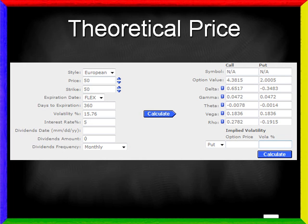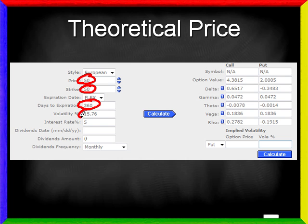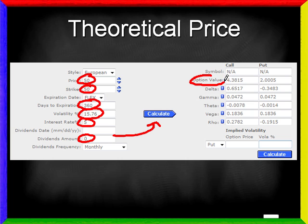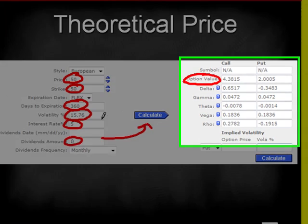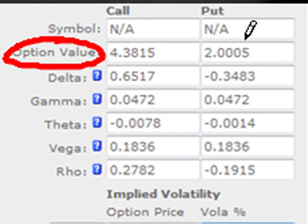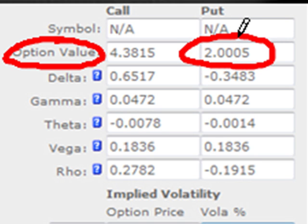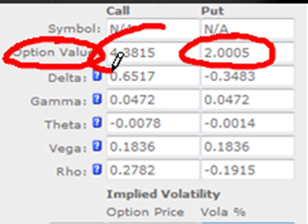Let's use an actual Black-Scholes model such as this one from the Chicago Board Options Exchange to see if it agrees with our result. I'm going to enter a $50 stock price, $50 strike or exercise price, 360 days to expiration, 15.76% volatility, 5% interest rates, and 0 dividends paid through the life of the option. If I click on Calculate right here, the model tells us what the call and put are worth. The reason I chose 15.76% volatility is because that's the number that just happens to make the put value worth exactly $2, which was an assumption I made. And you can see that the model is telling us the call should be worth $4.38 — exactly what we calculated by hand.